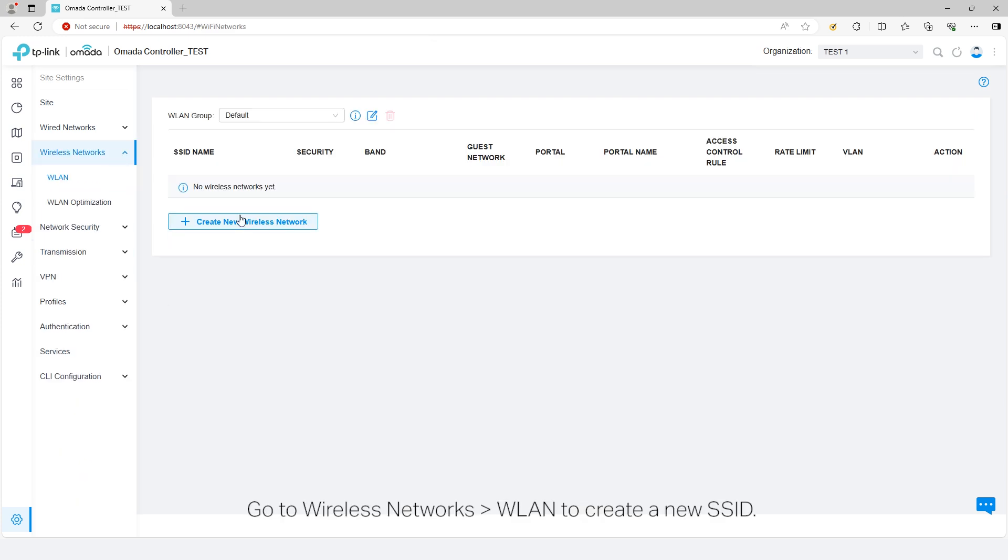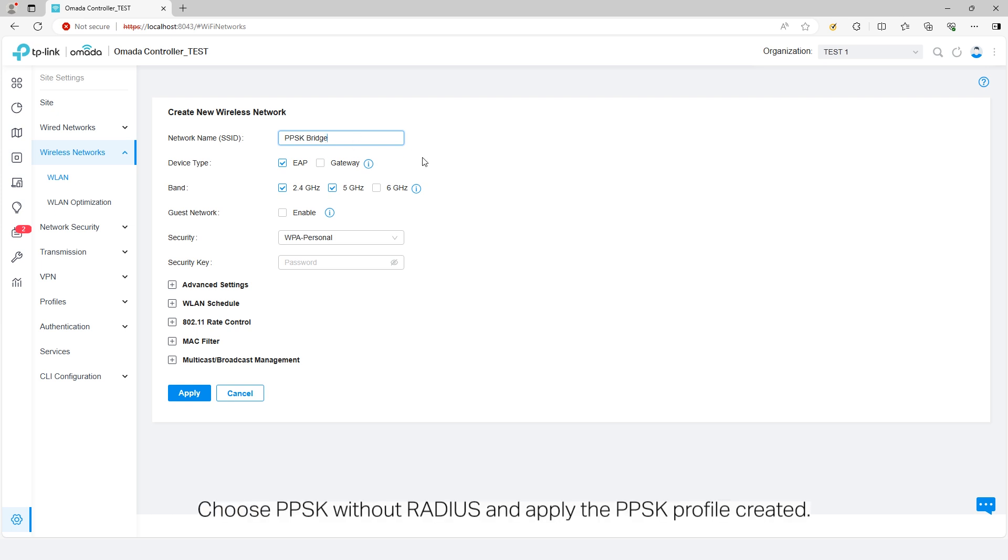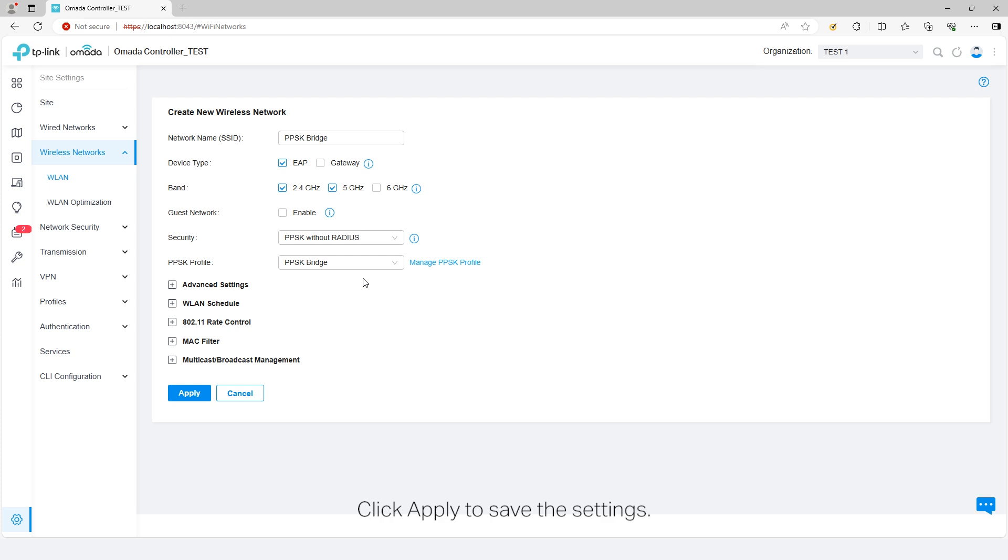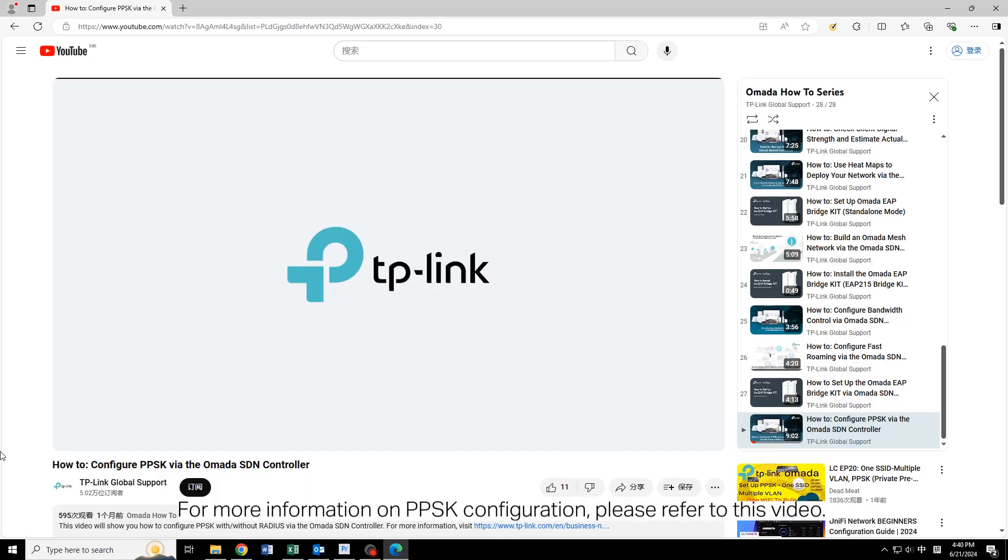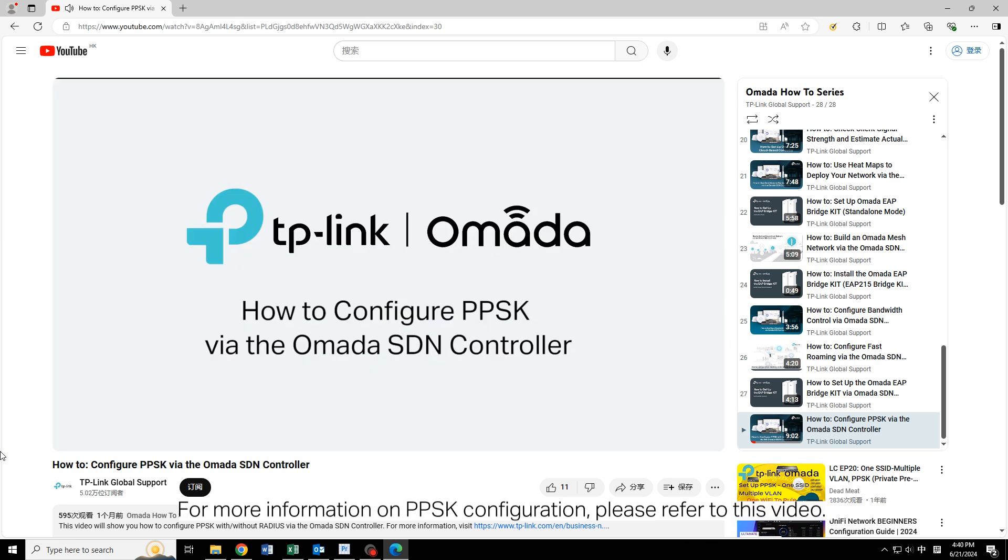Go to Wireless Networks, WLAN to create a new SSID. Choose PPSK without radius and apply the PPSK profile created. Click Apply to save the settings. For more information on PPSK configuration, please refer to this video.